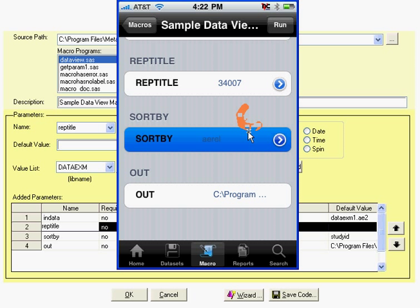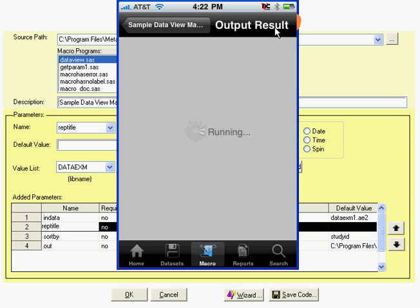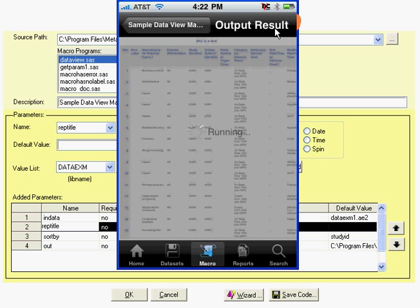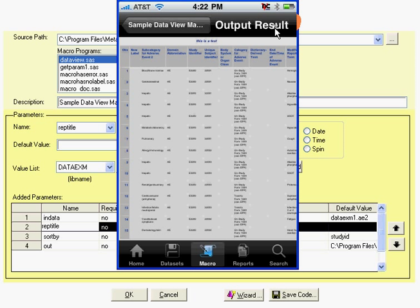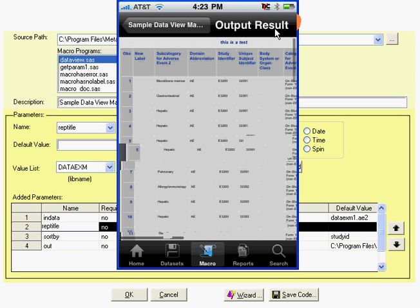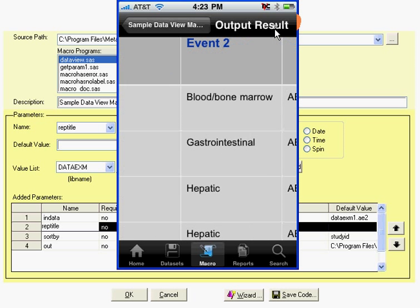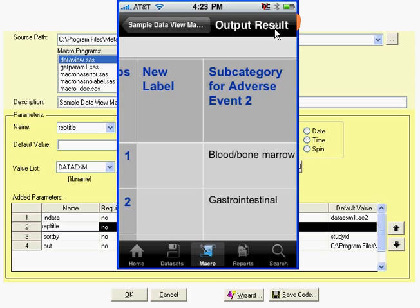Once that's all completed in terms of selecting the parameters, the user would tap Run. The program executes on the server, and if the results are successful — and in this case it is successful — it will show the output. If there's an error, you'll get a log file, but the user can zoom in and look at the example output. In this example, the output is an HTML report.